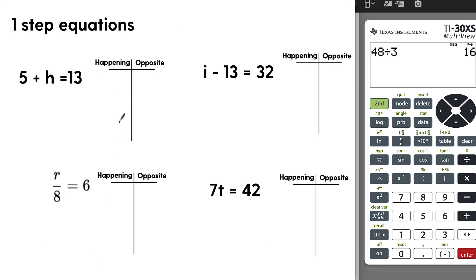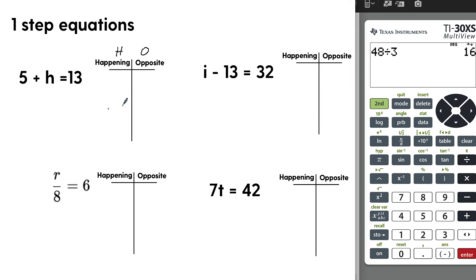Let's start with some one-step equations. I focus on what's happening and the opposite. Many students can quickly determine the answer to one-step equations using logic, which is great. But I'm going to teach the process because on the GED, problems get more difficult and you need a reliable process. So let's start with the basics.